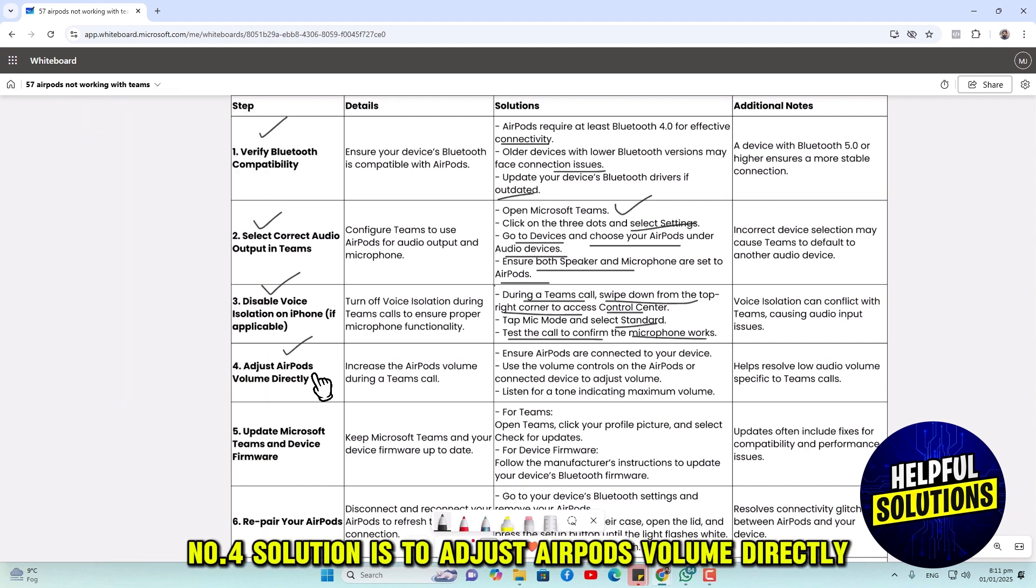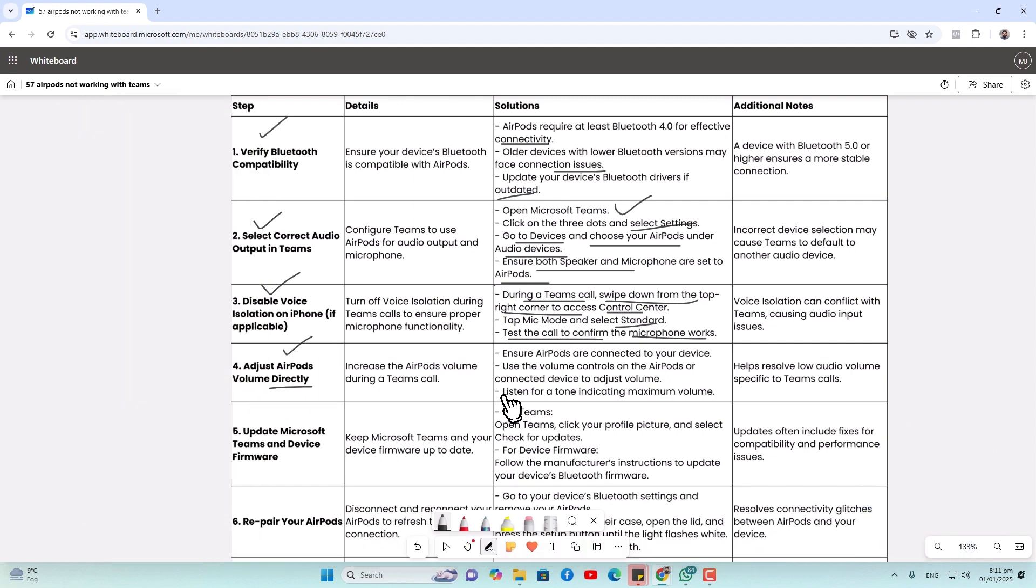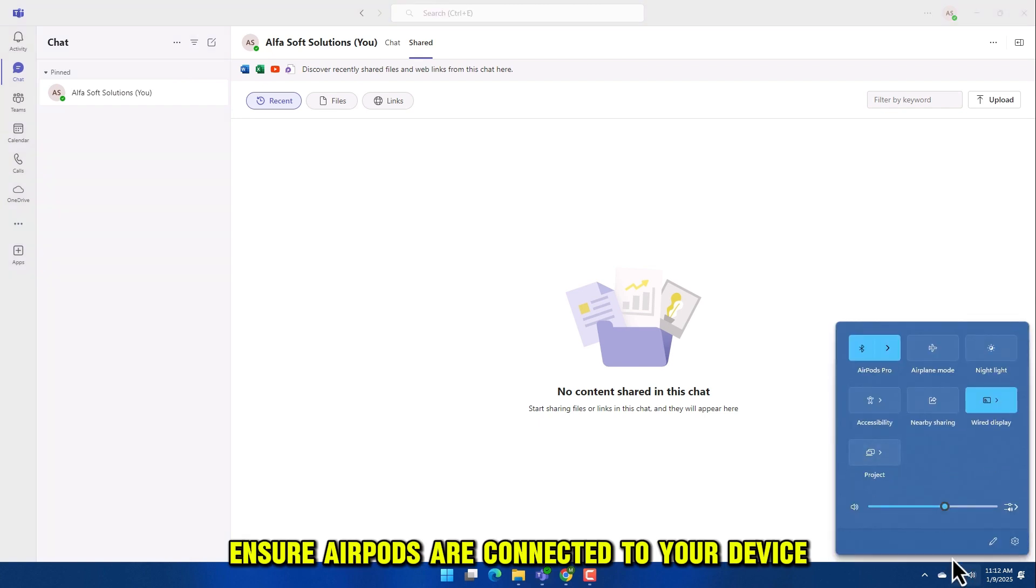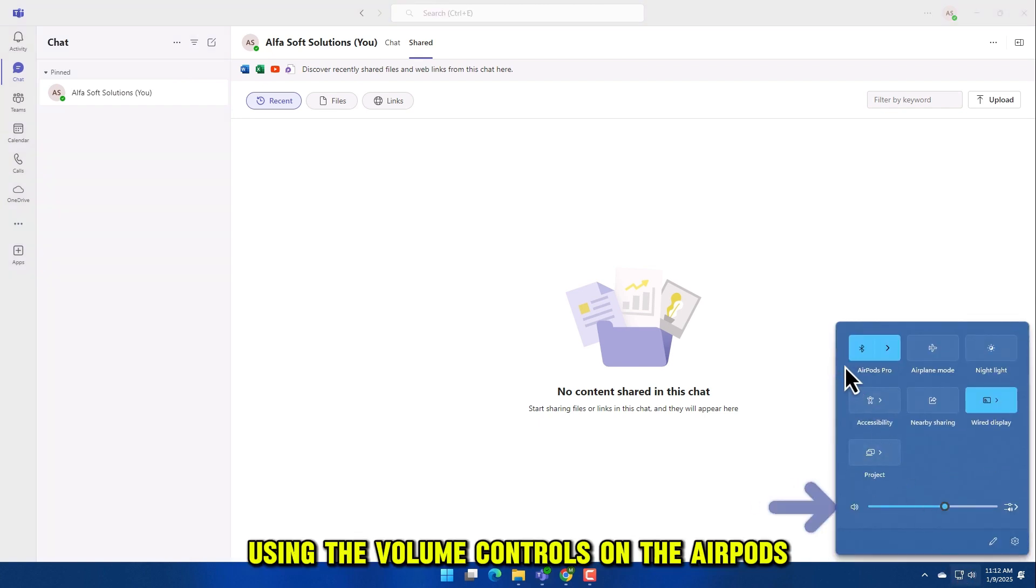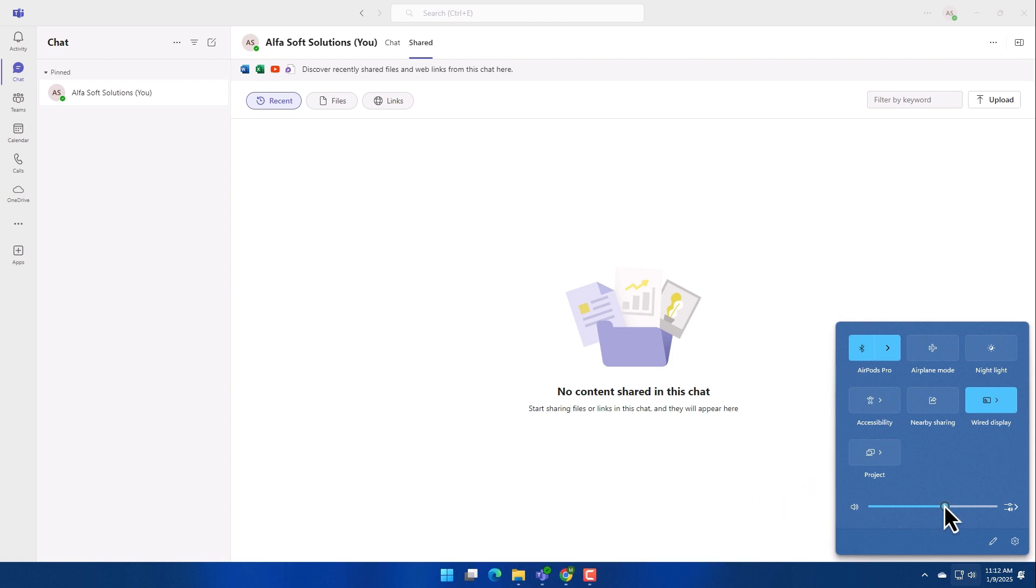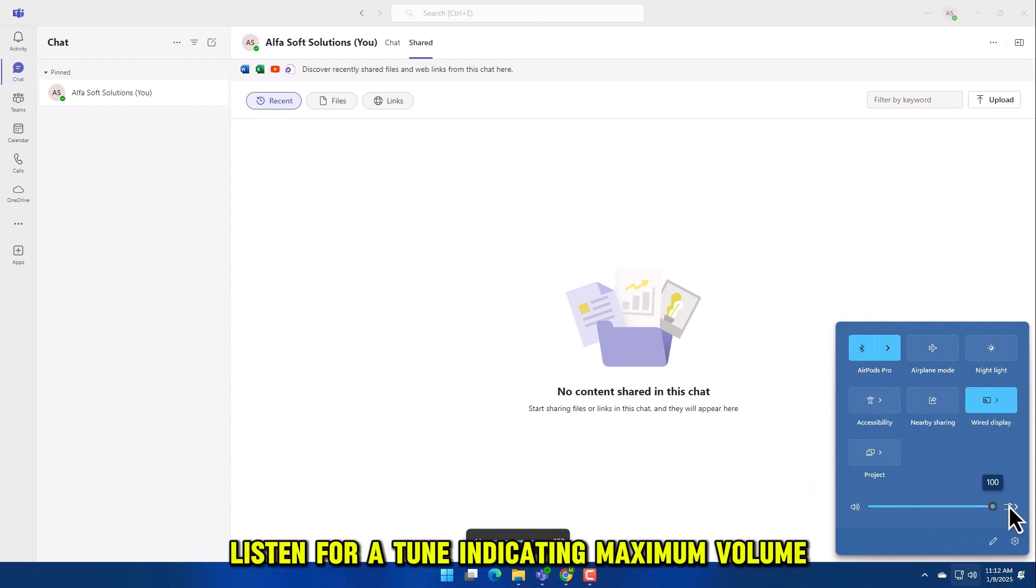Number 4 solution is to adjust AirPods volume directly. Ensure AirPods are connected to your device. Use the volume controls on the AirPods or connected device to adjust volume. Listen for a tone indicating maximum volume.